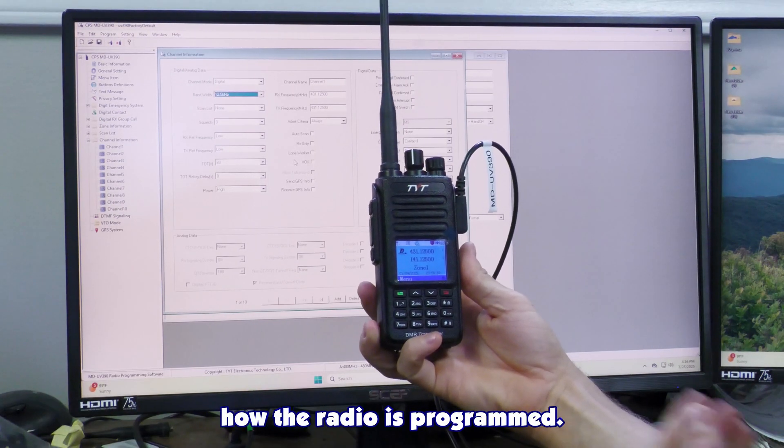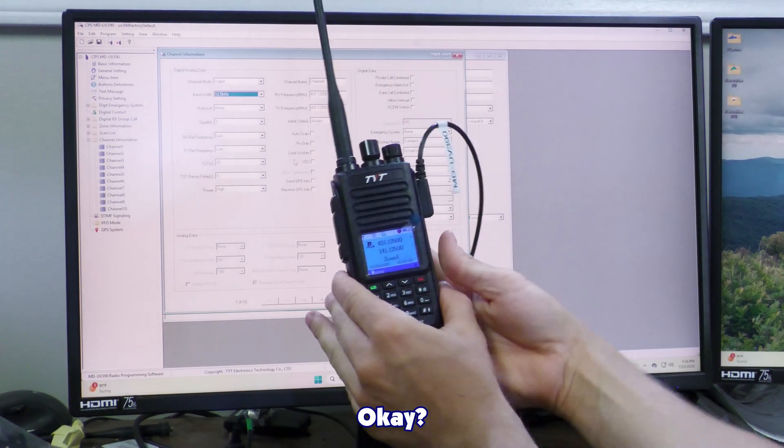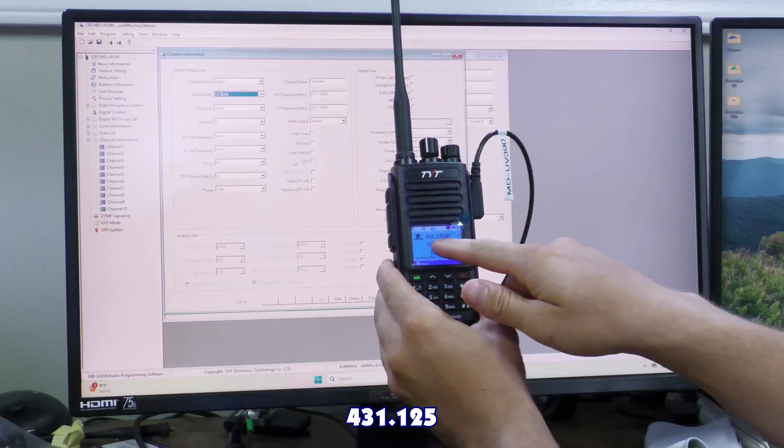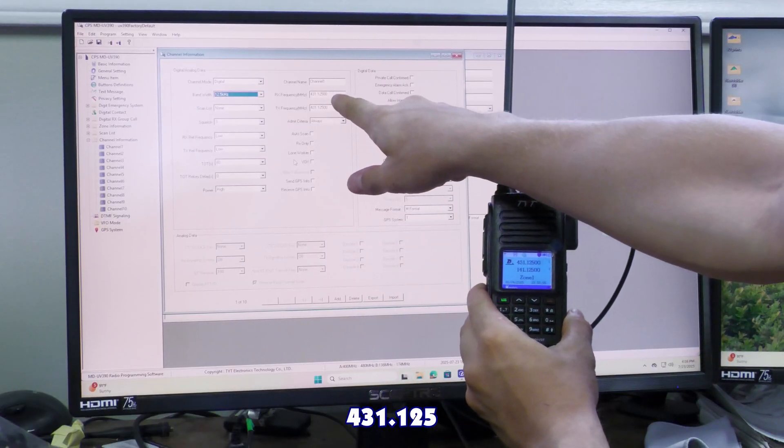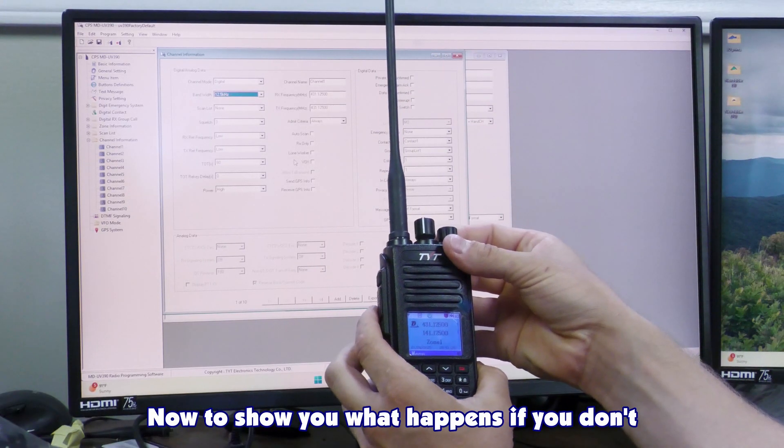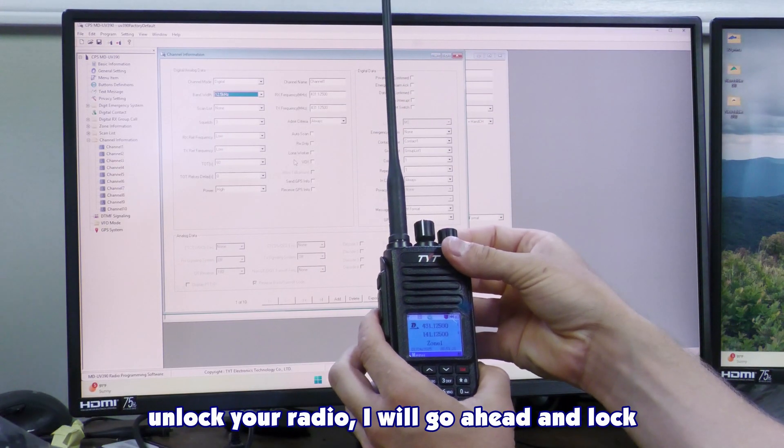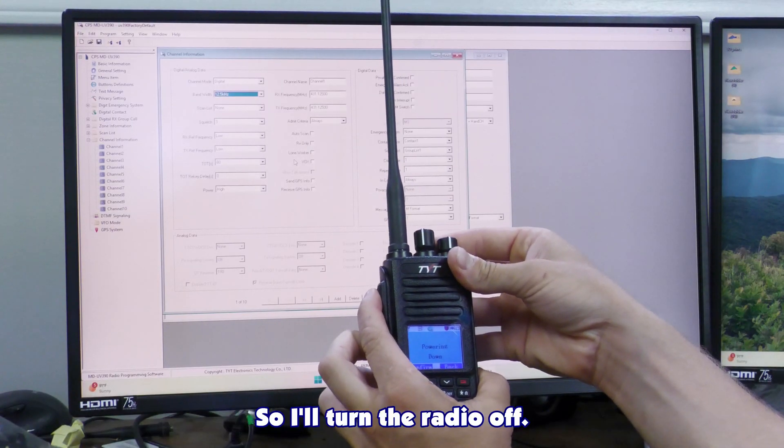So now you can see how the radio is programmed. 4-3-1-1-2-5. Now to show you what happens if you don't unlock your radio, I'll go ahead and lock the radio real quick and I'll show you.